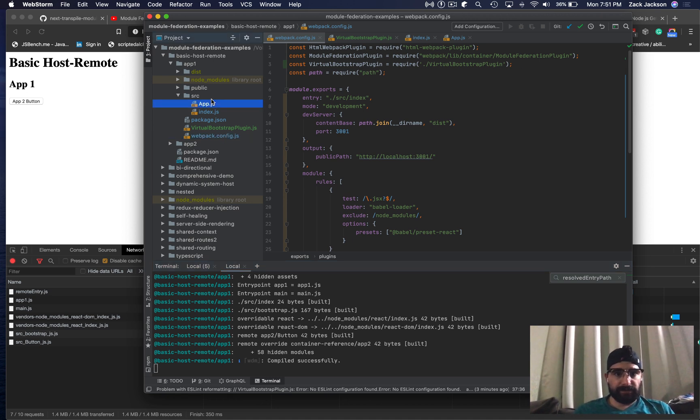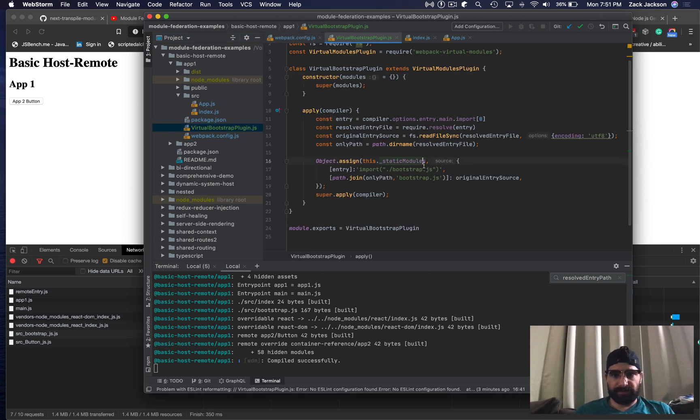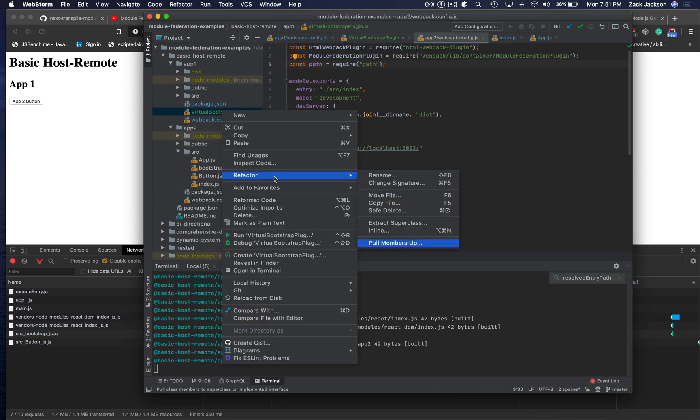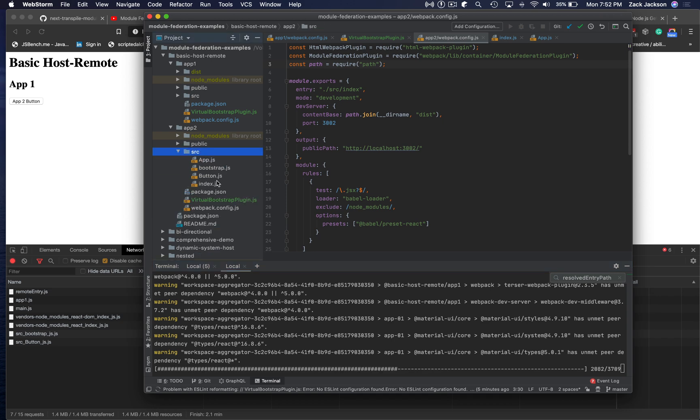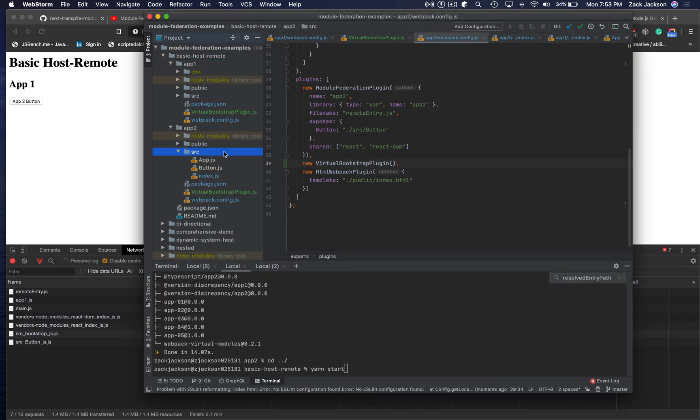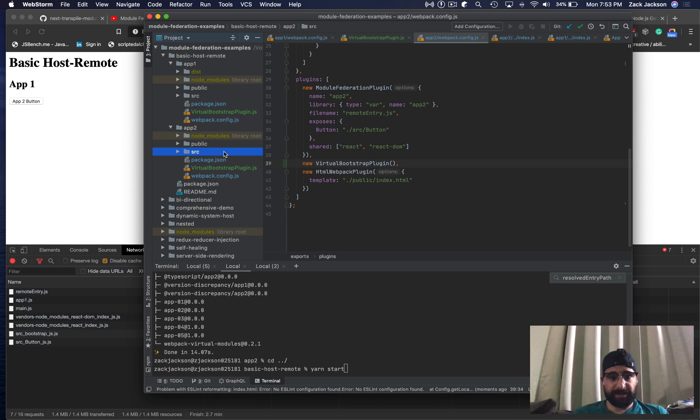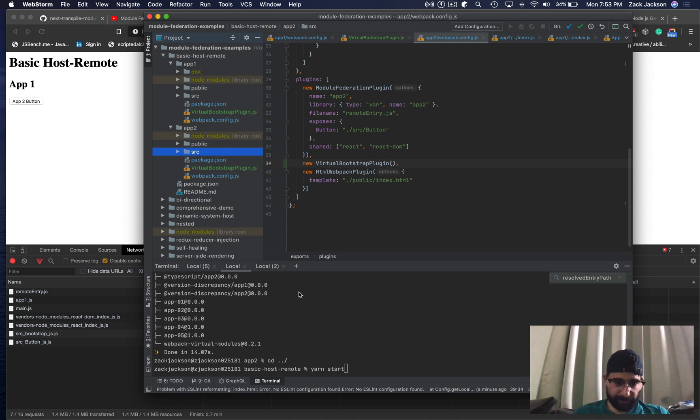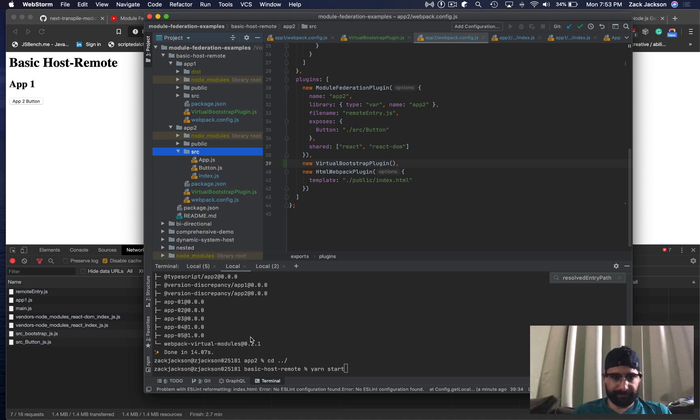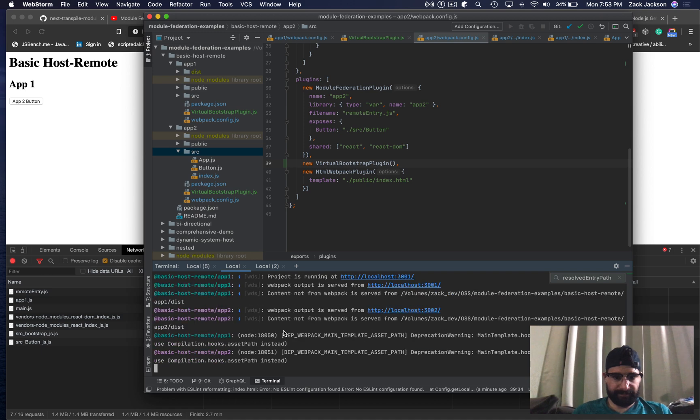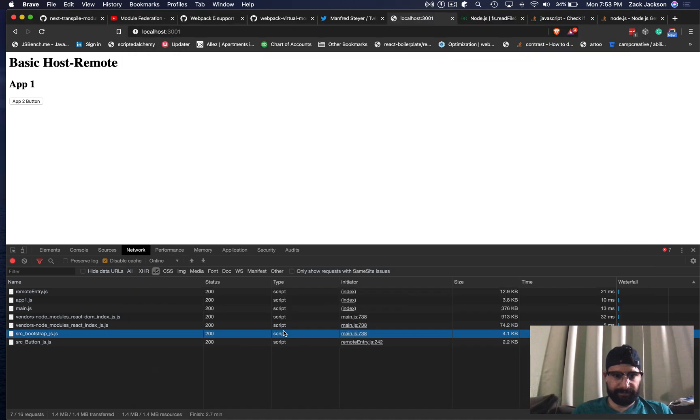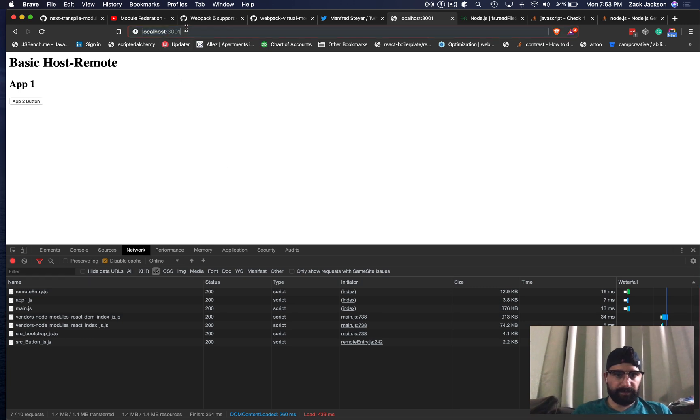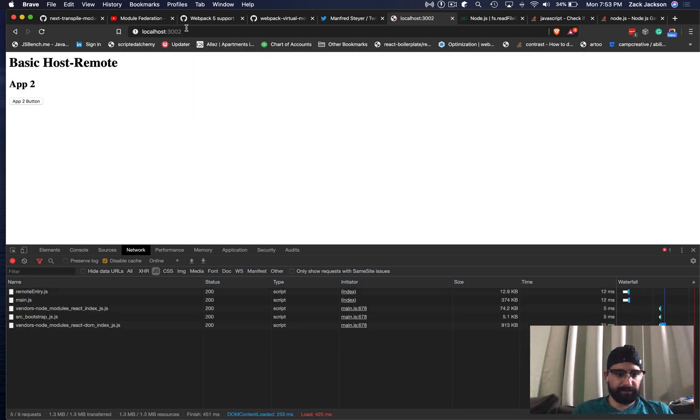Now that we have it working here, I want to go and apply this elsewhere. Now I should not have any dynamic import bootstraps that I have to manually write, assuming this works. We're going to find out what happens when I run it. And that worked as well.